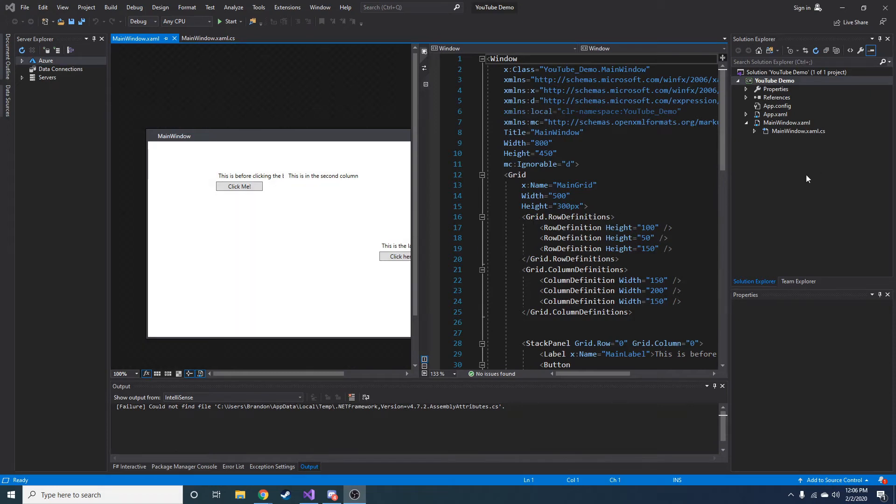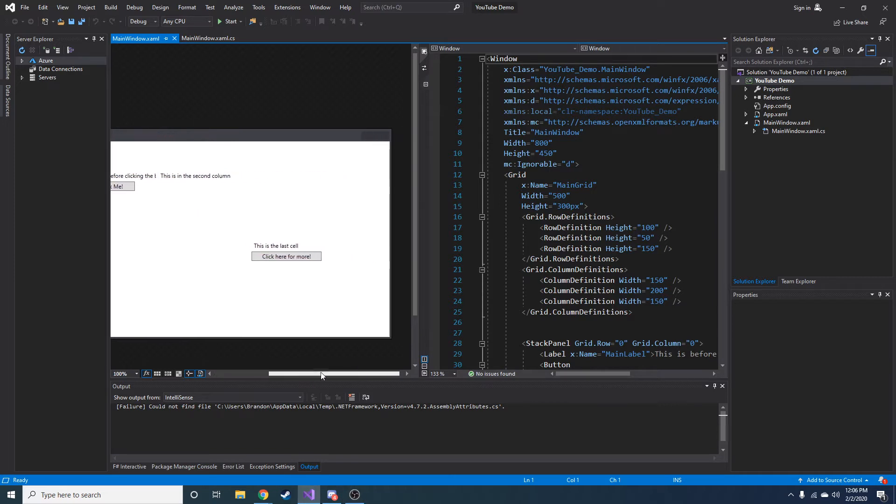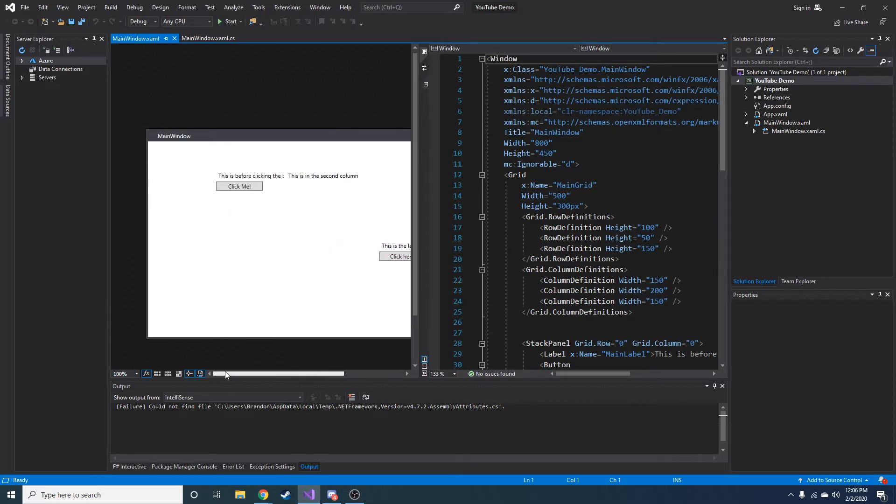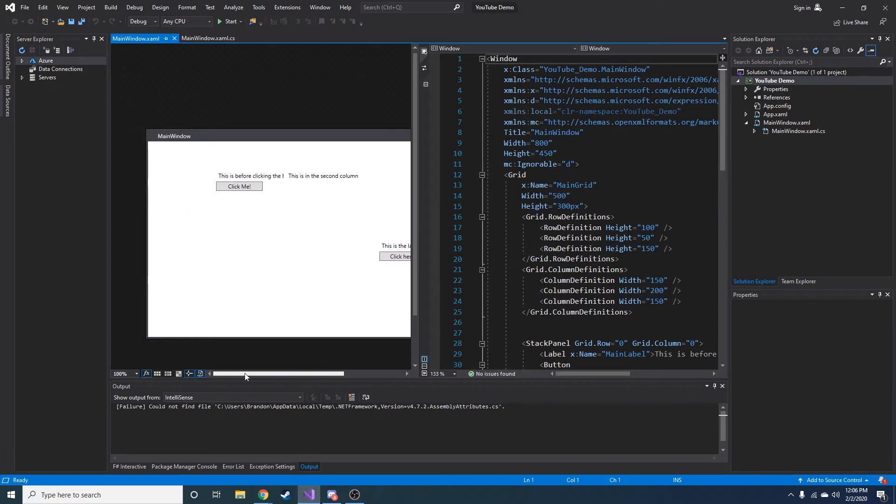Alright guys, this is part 4 and today we're going to look at text input and WPF applications, desktop applications.